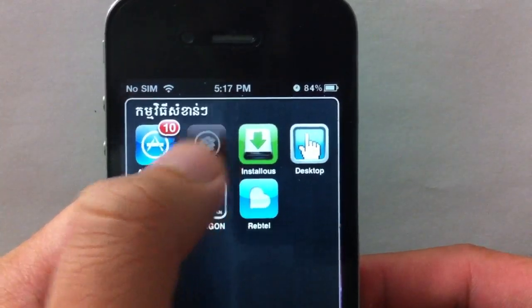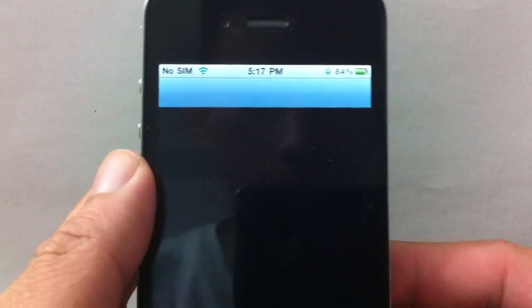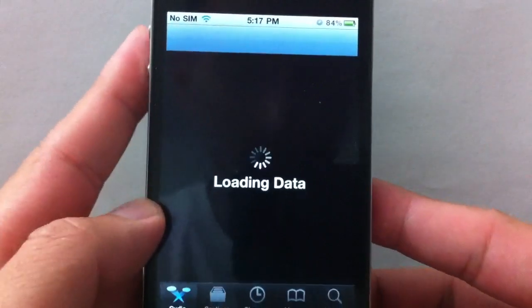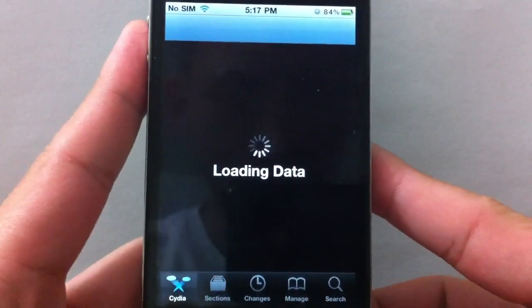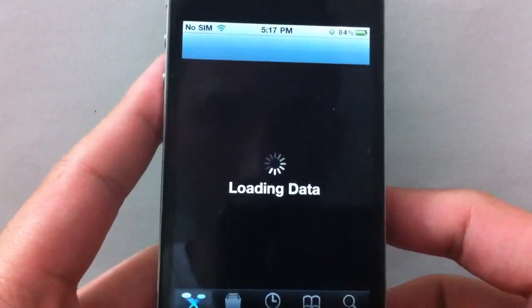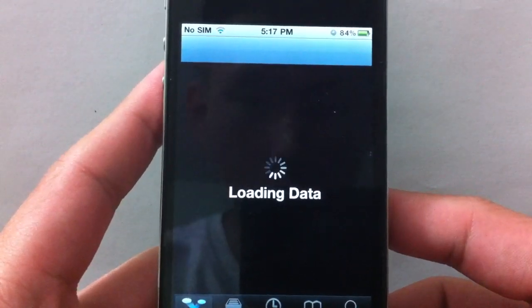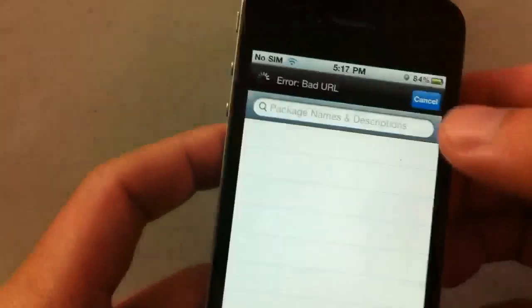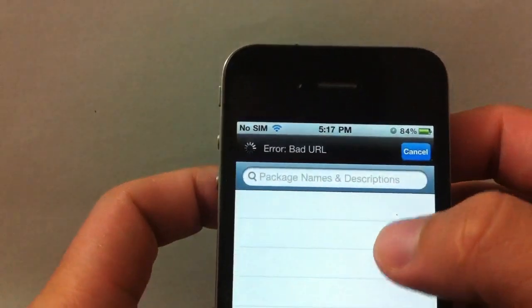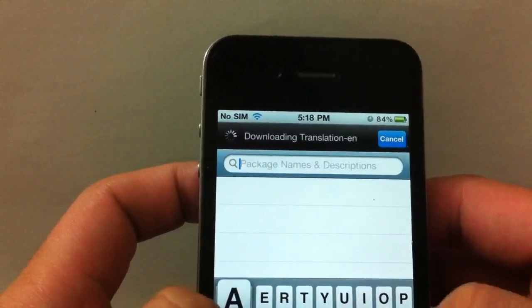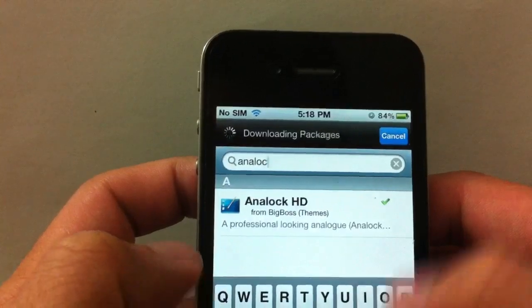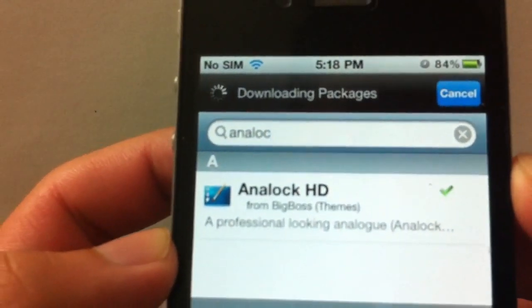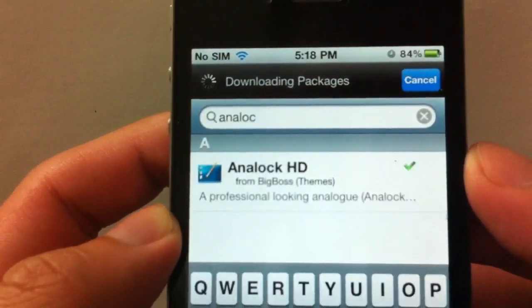It's in Cydia. That's the first one - go ahead and install it.